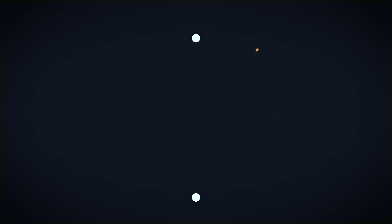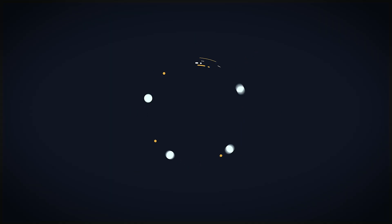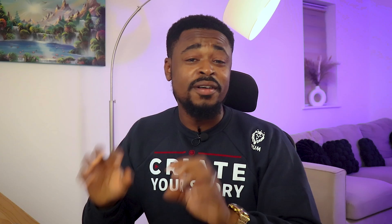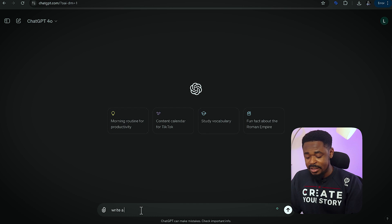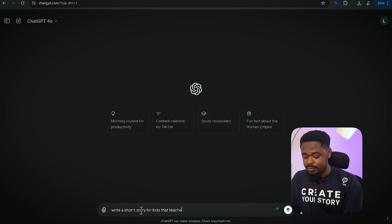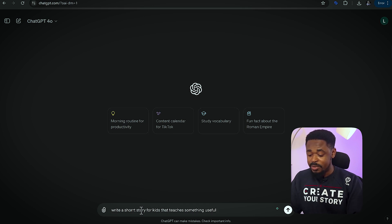My name is Charles. The first step is to go to ChatGPT and enter this prompt. You're going to say: write a short story for kids that teaches something useful. And press enter.